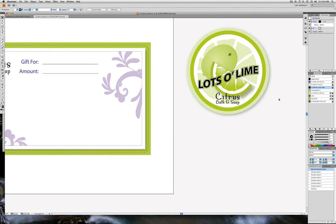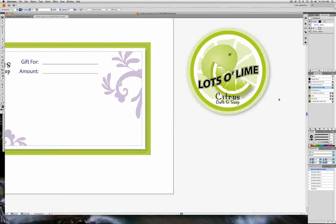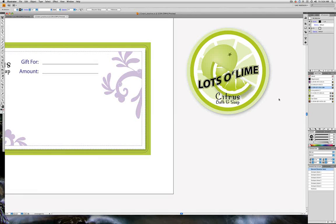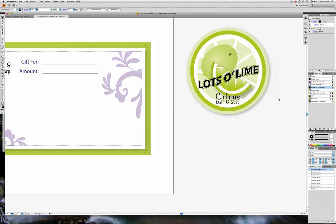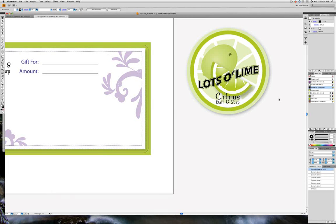We're still in our L11 start document, and what we'd like to do is take the art we've created for the top of the can and map it onto a three-dimensional cylinder. But before we can do that, we have to convert the art into a symbol.